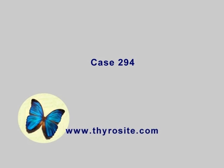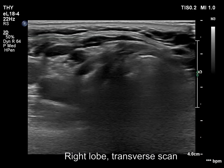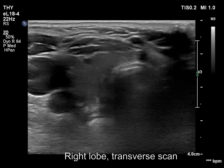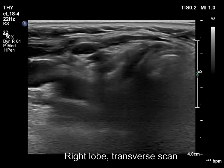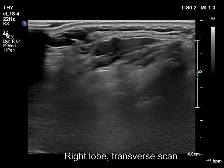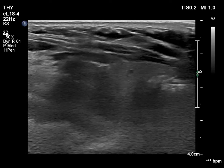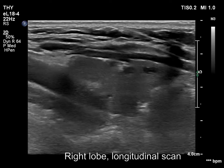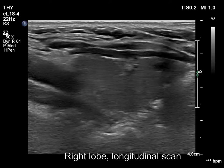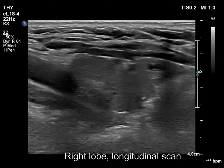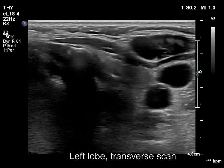The right lobe is minimally hypoechoic. Considering the age of the patient and the normal ATPO level, the decreased echogenicity is due to aging. There are tiny cystic areas within the lobe. These should not be regarded as pathological findings, as they correspond to dilated macrofollicles.